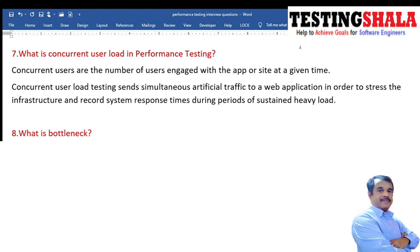What is concurrent user load in performance testing? Concurrent users are the number of users engaged with the application at a given time — maybe 100, 200, 1,000, or millions of people all accessing it in parallel. Using performance tools, we simulate this user load by putting various stress onto the infrastructure to see whether the application can deliver the right throughput and response time under sustained or heavy load.